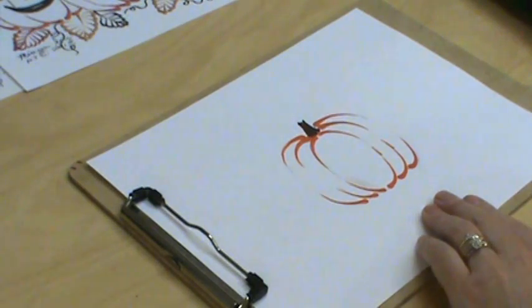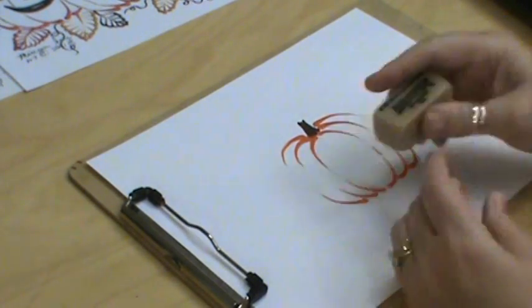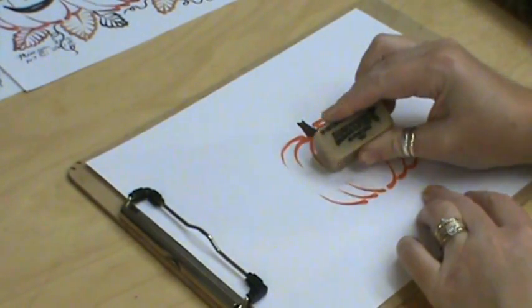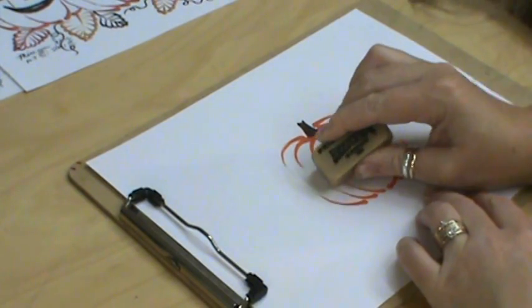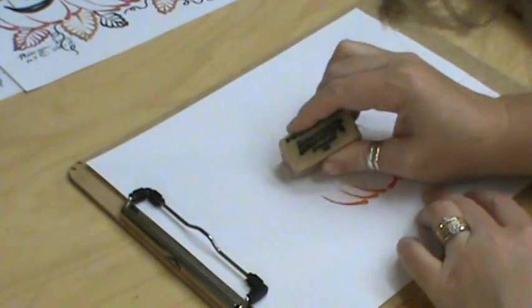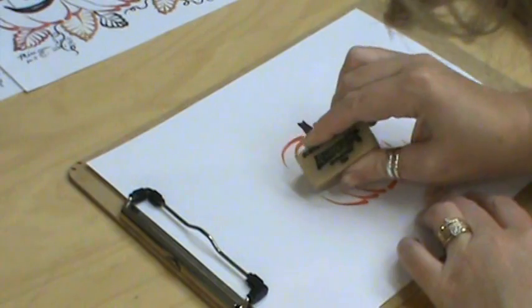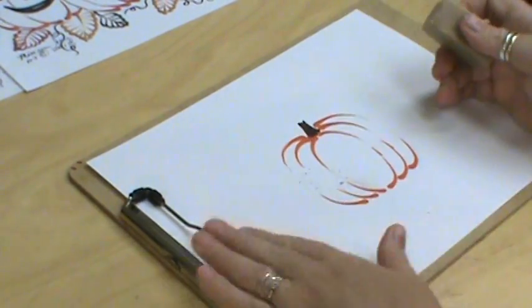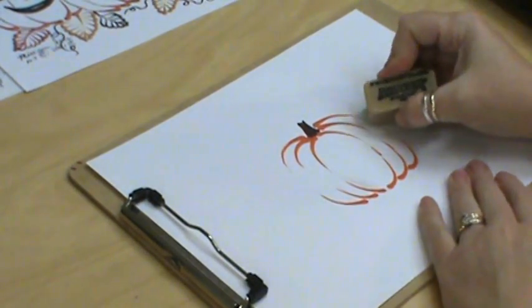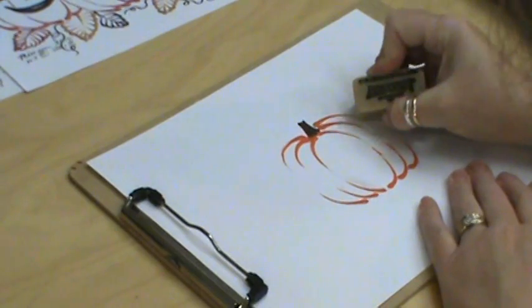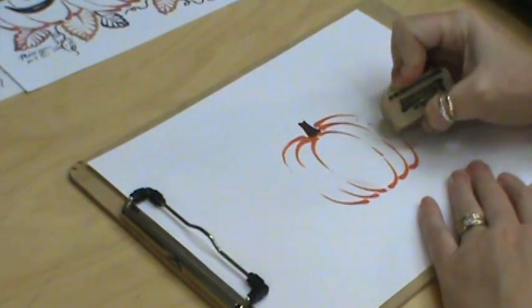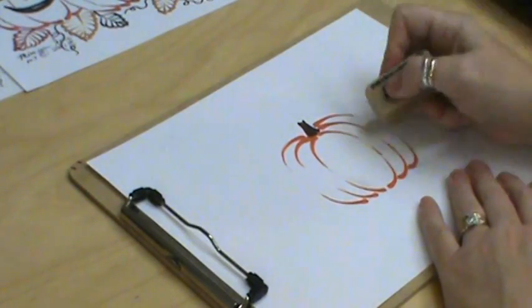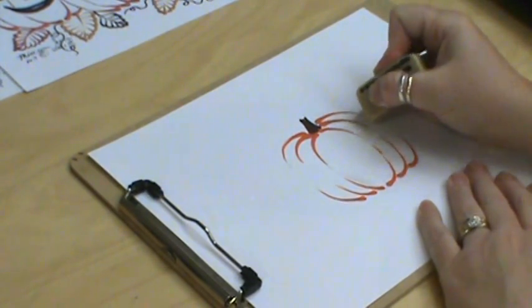Now if you want to come in before we finish this off and remove any of your pencil lines, be careful not to get on your wax because you will smear any of your color. You also can use, if you're working on a gourd, your Mr. Clean Magic Eraser.